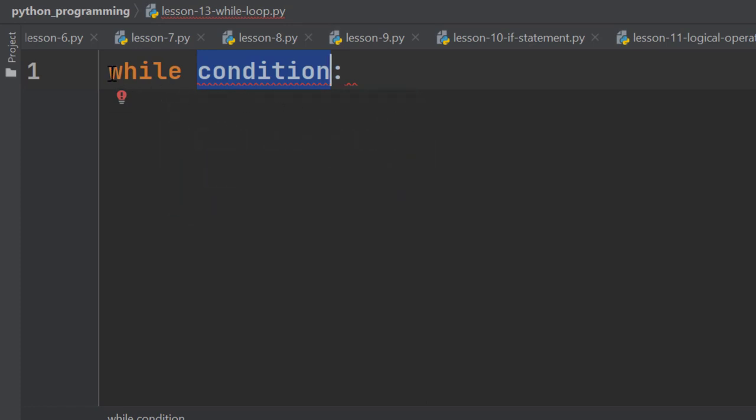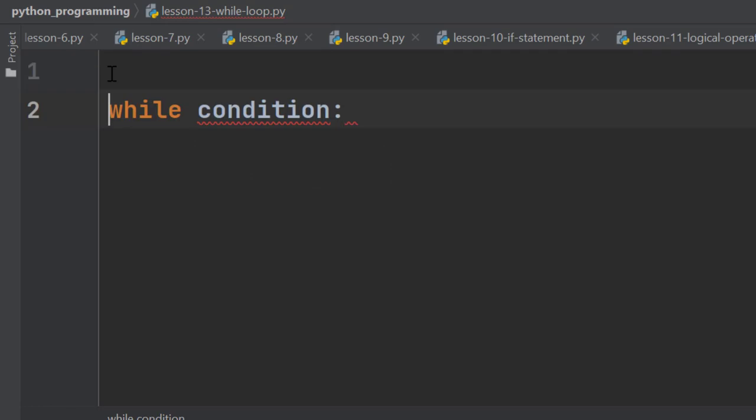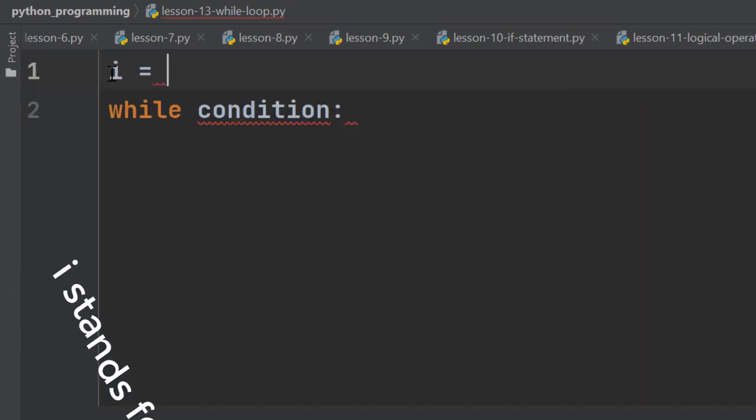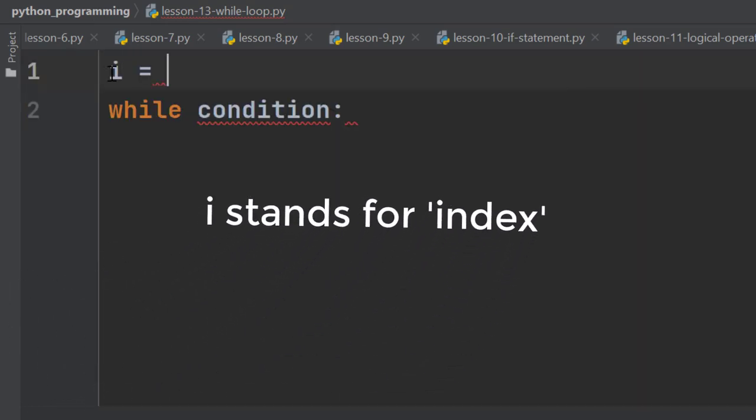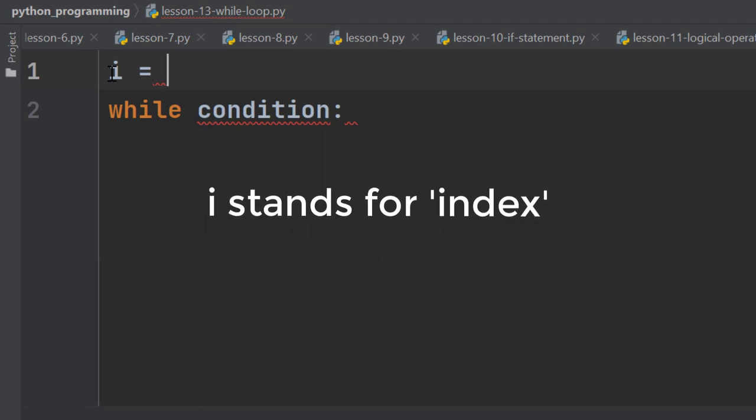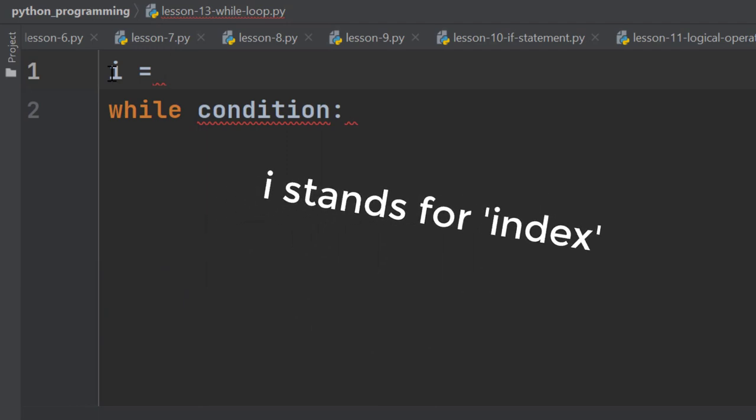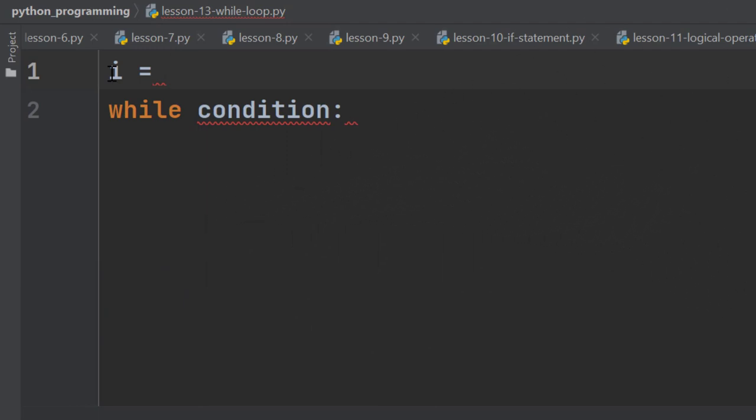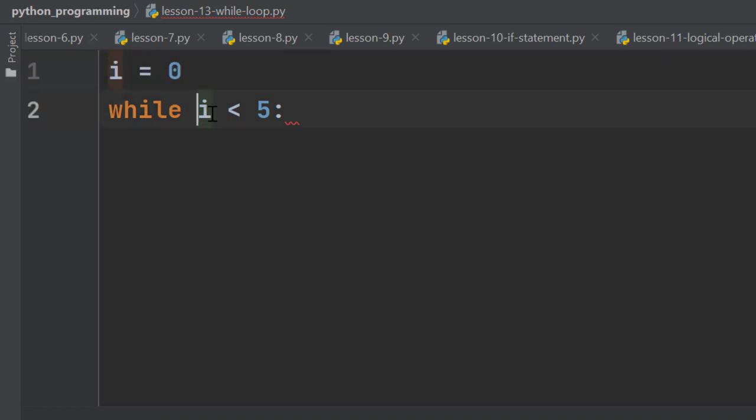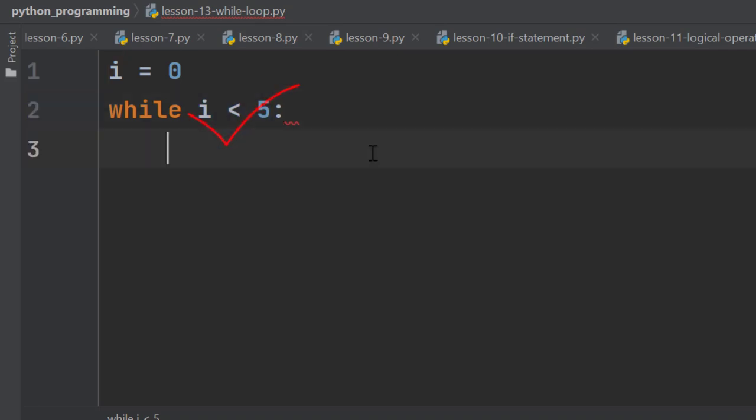For example, declare a variable i which is the short form of index and the value is 0. Now in the condition type i is less than 5. We can see here i is 0 and here i is less than 5. That means it is true. So this while loop will be activated.